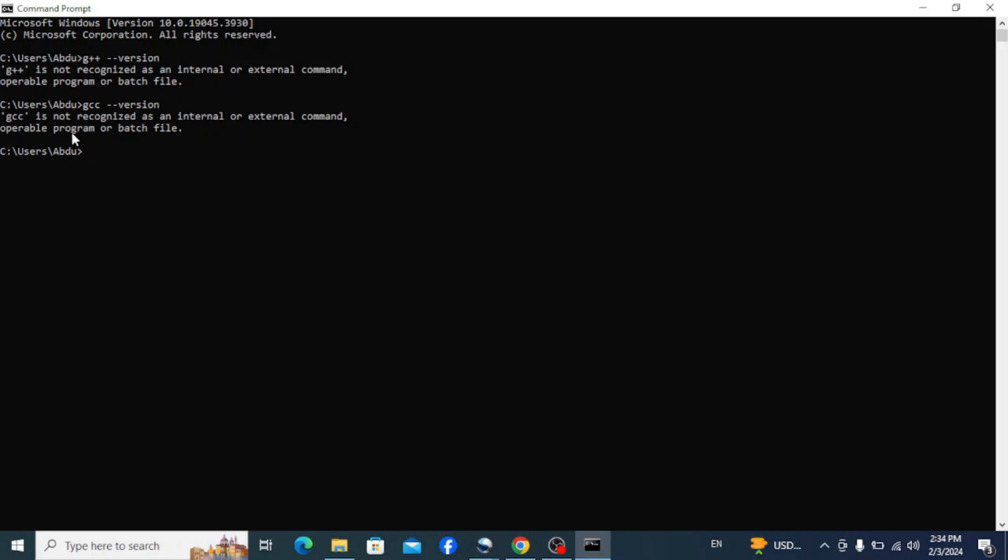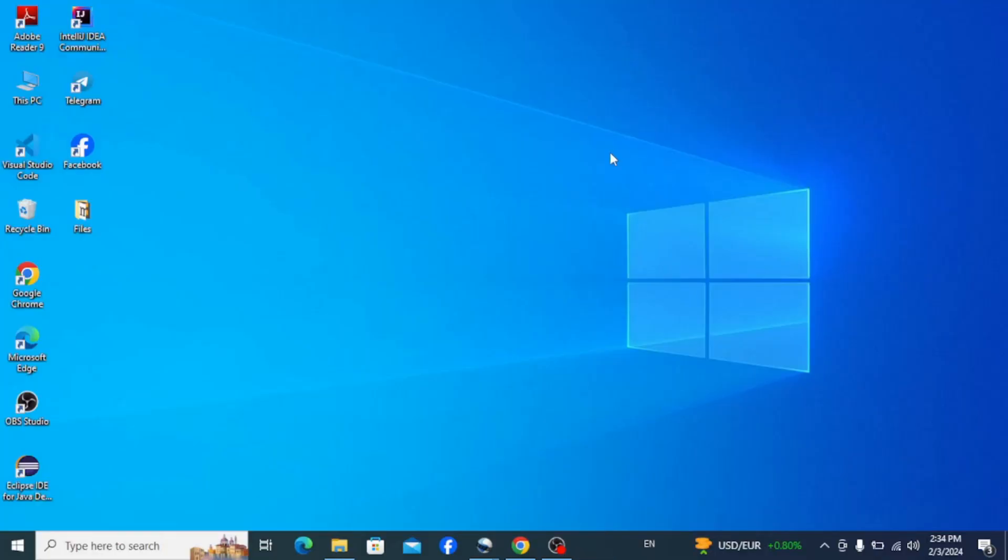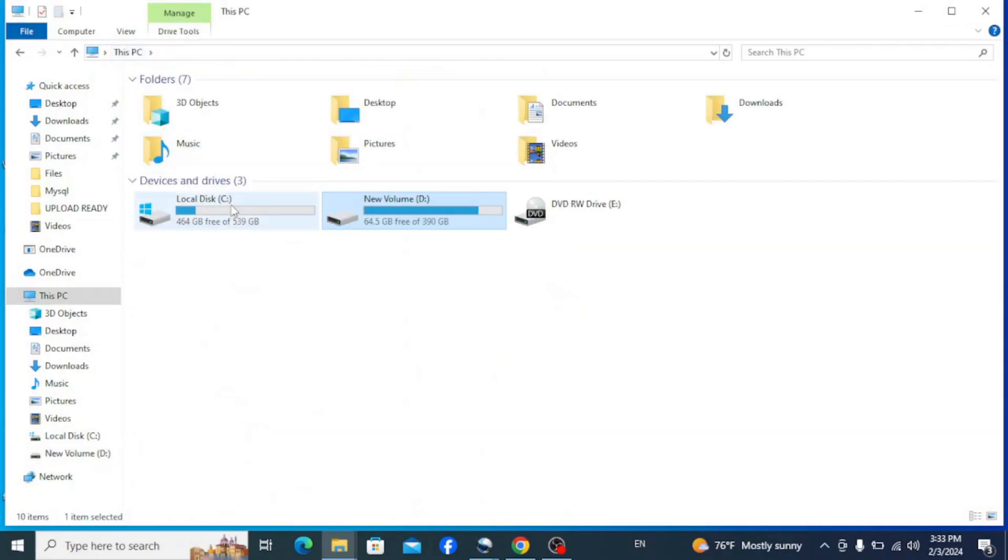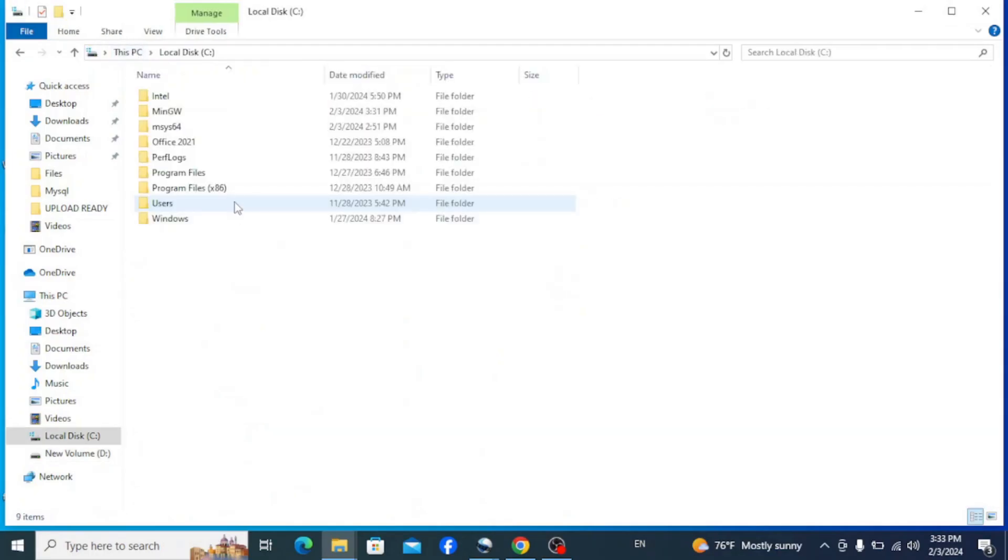But if you haven't watched it yet, you may now click on the link at the top of this screen or the link from the description of this video to watch it, or simply follow along with this video to solve the issue. Now the reason why you are facing this issue is that your bin folder path of MinGW is not properly set on your environment variables. So if you go to your C drive, you will see this MinGW folder.